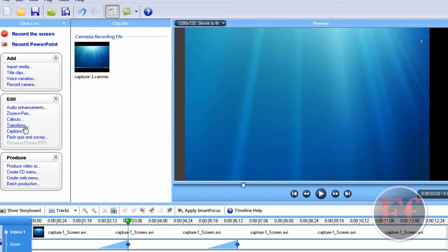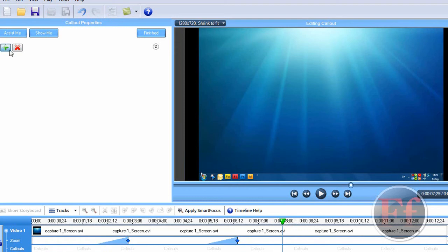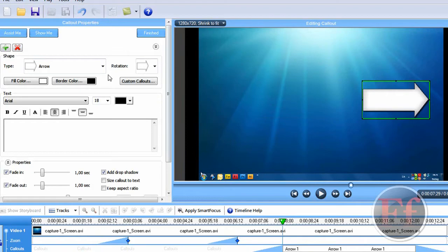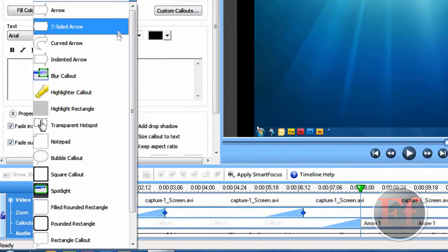Callouts. Let's just click here. And then click the little plus here, the green plus. And let's say there is an arrow. You can use the two sided arrow, the blur callout, the blur stuff, and use it over itself. The highlighter callout. I use spotlight sometimes. I use notepad and an arrow.